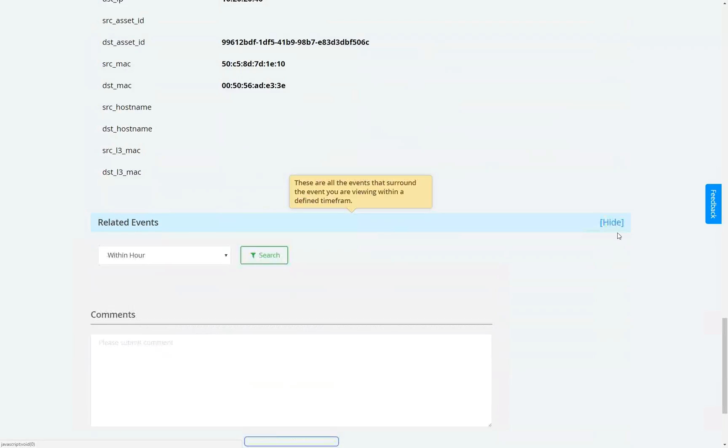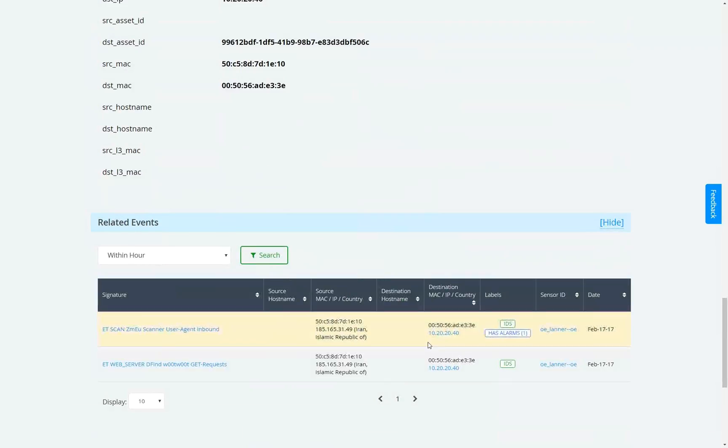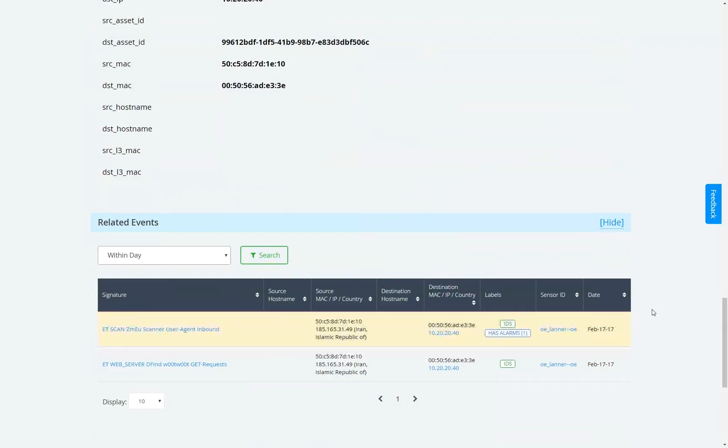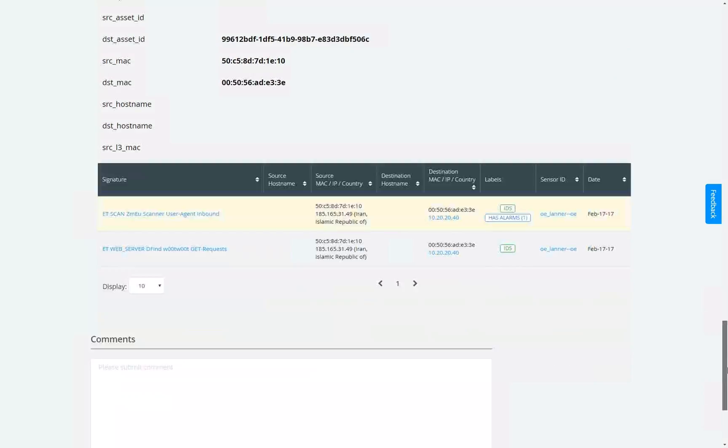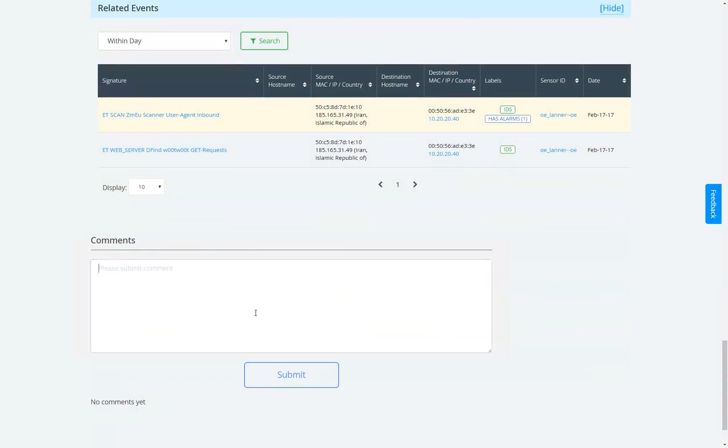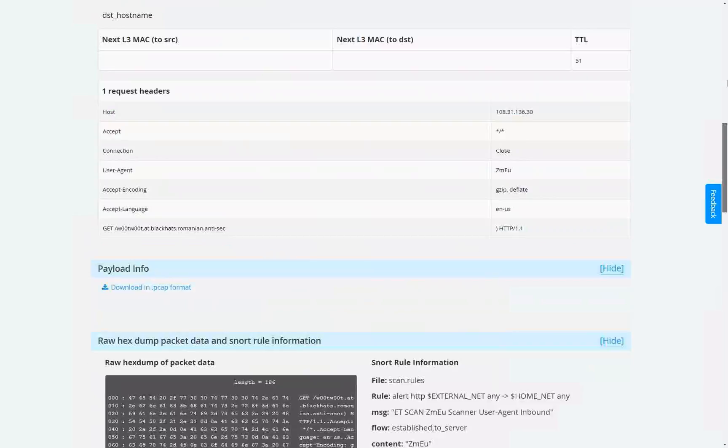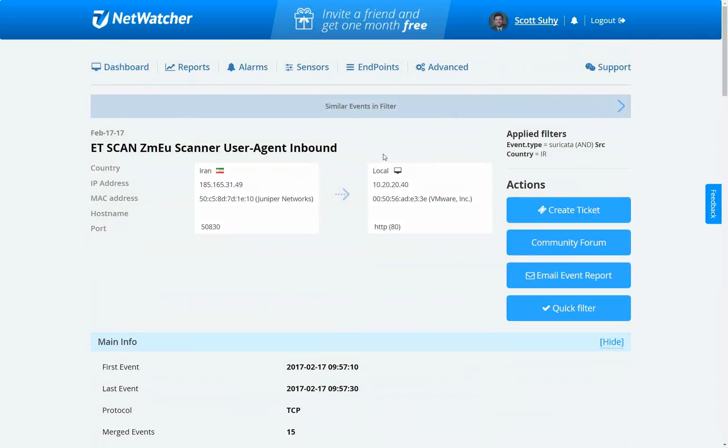And then really important, you can see all the related events that occurred within the hour, within the day, within the week. And you can also leave comments here. You'll see comments here from our security analysts that work on your account as well because they live at the event level as well.